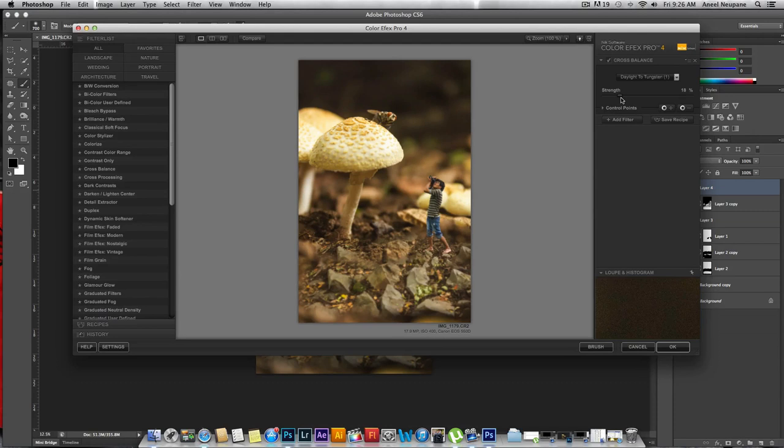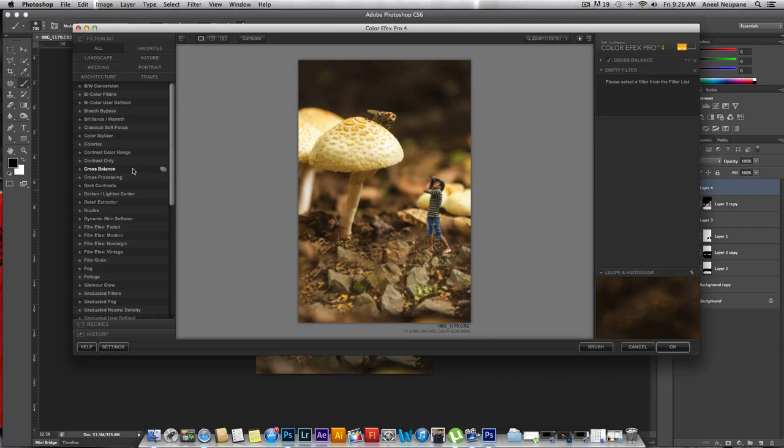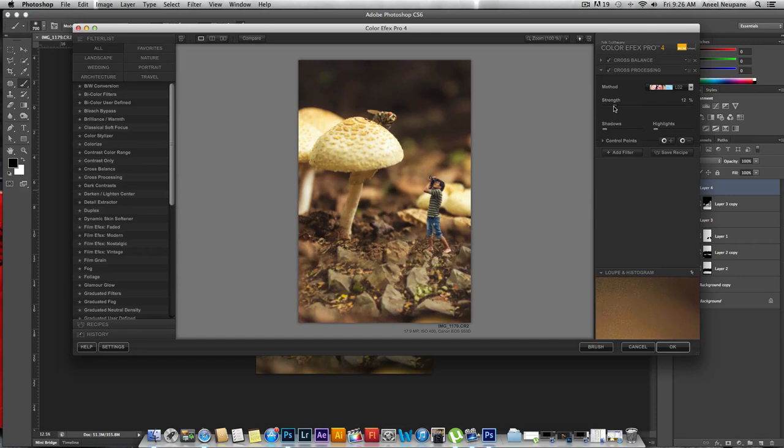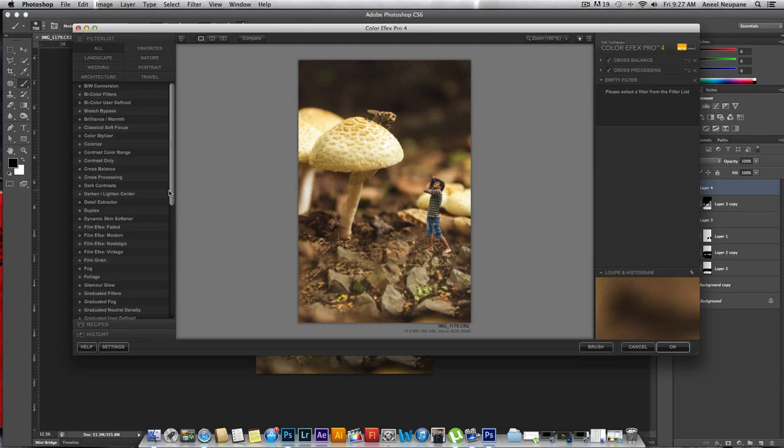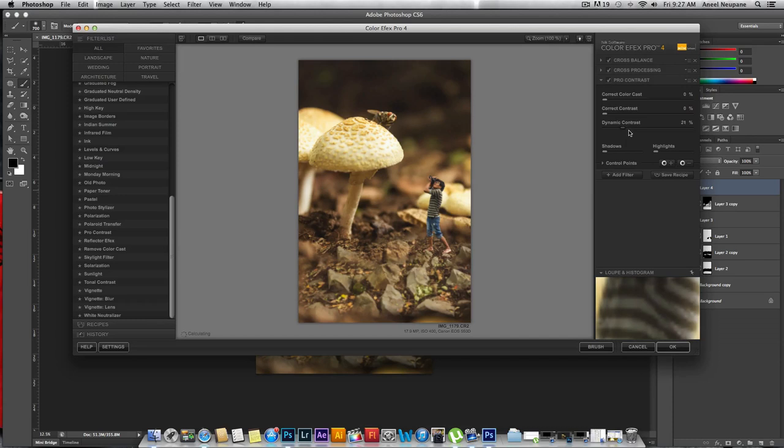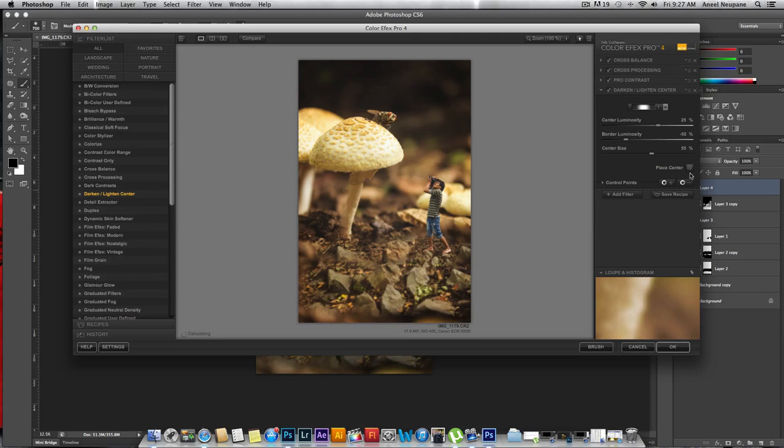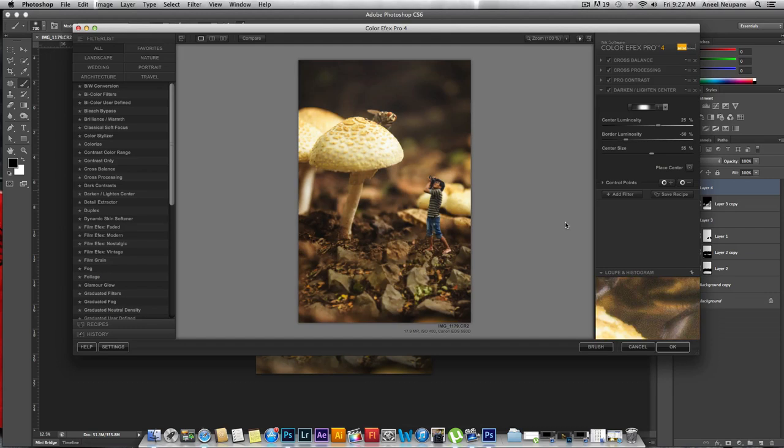You can even add filters to get a custom effect. Maybe a little cross processing. This looks fine, reduce the strength a little. Add filter - I'm going to tonal contrast and increase the dynamic contrast slightly. Now this darken and lighten center is kind of like vignetting but better. I'll place my center around here and pull the luminosity.